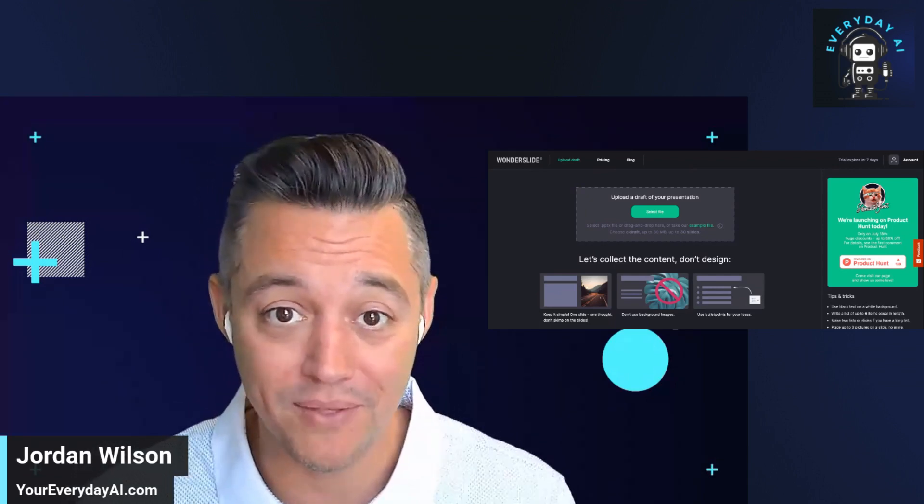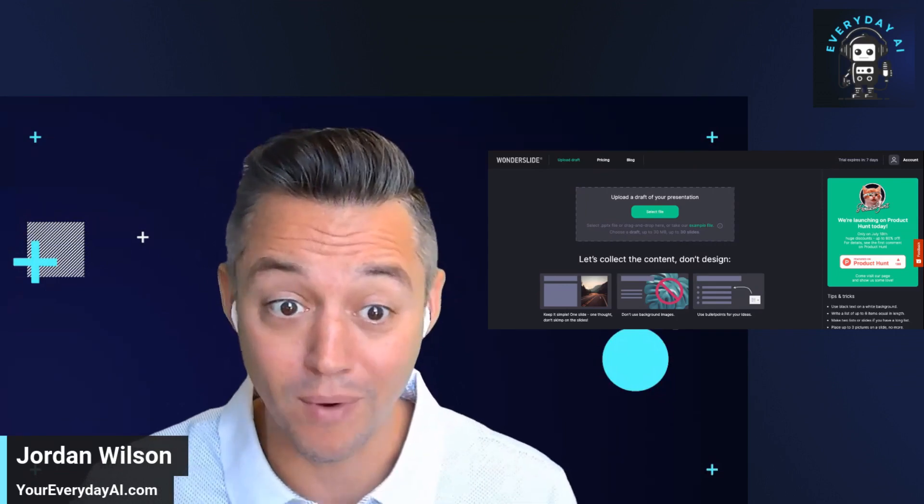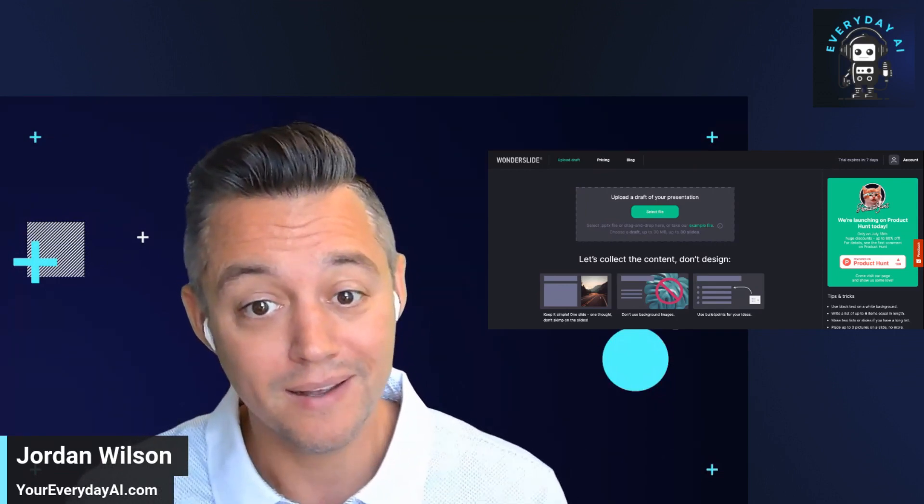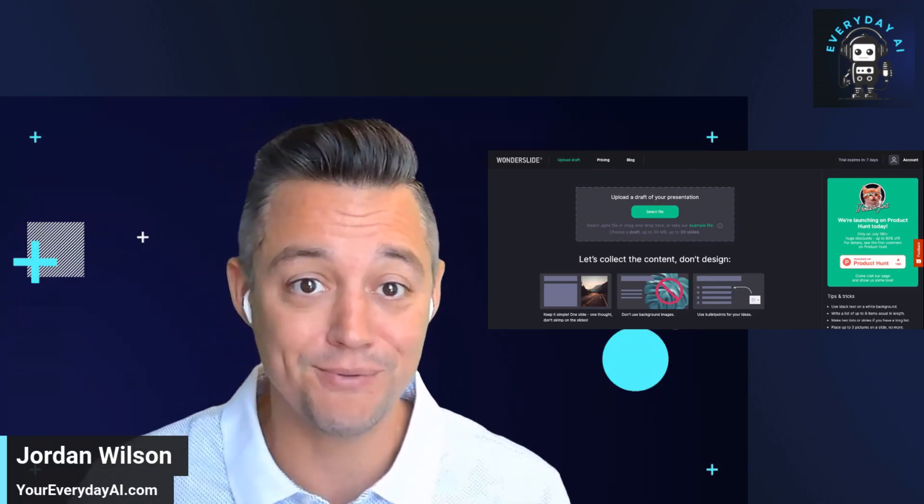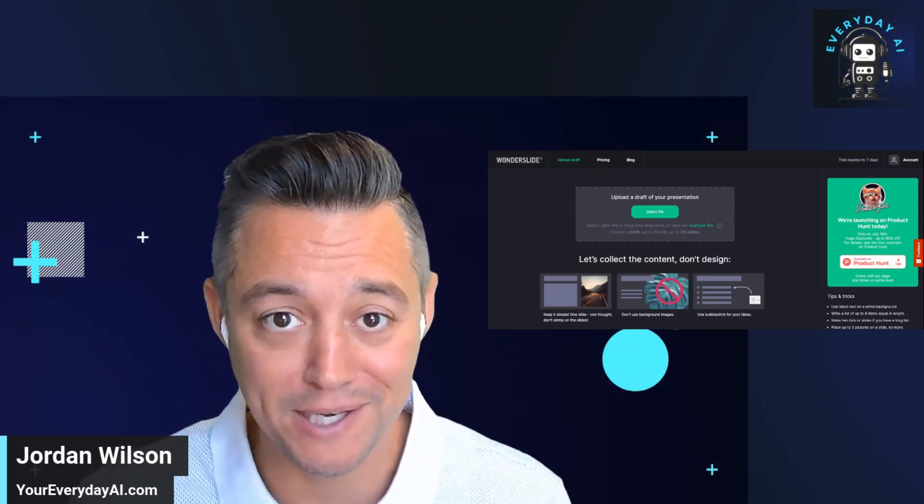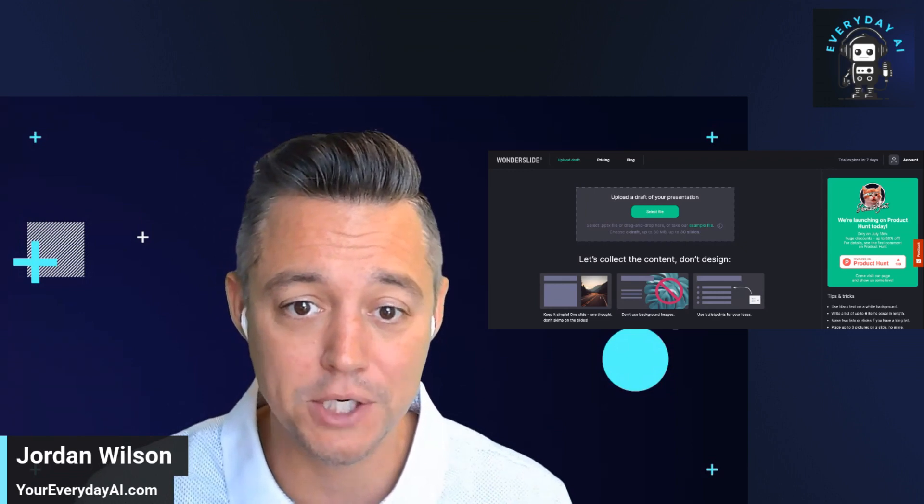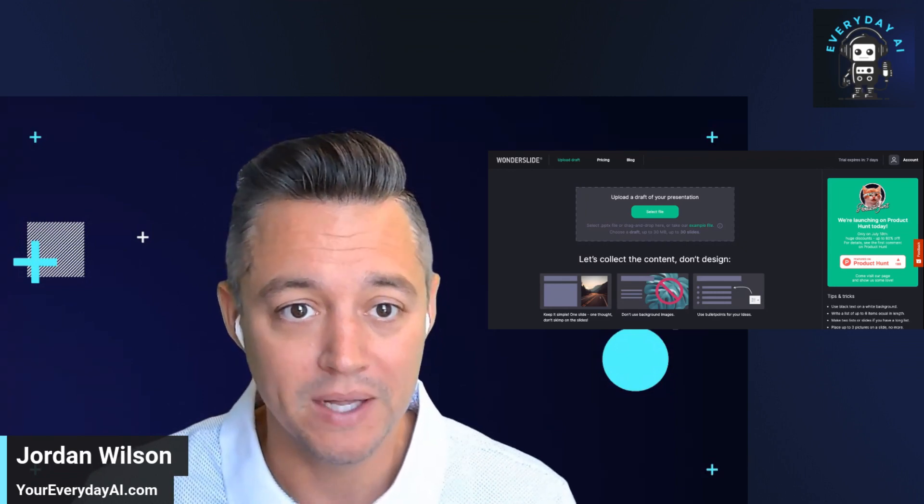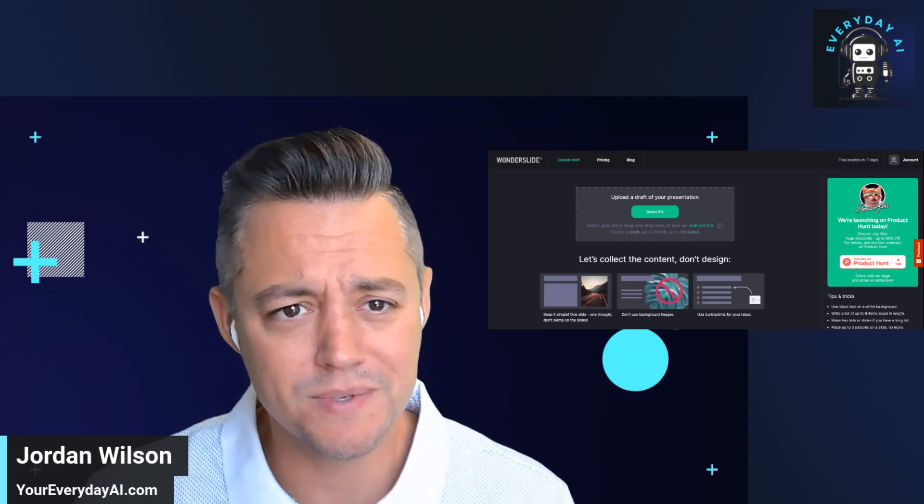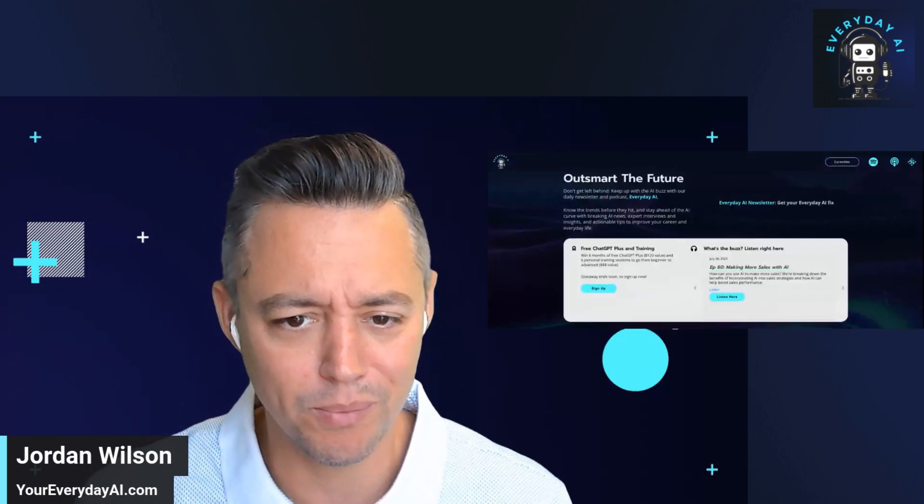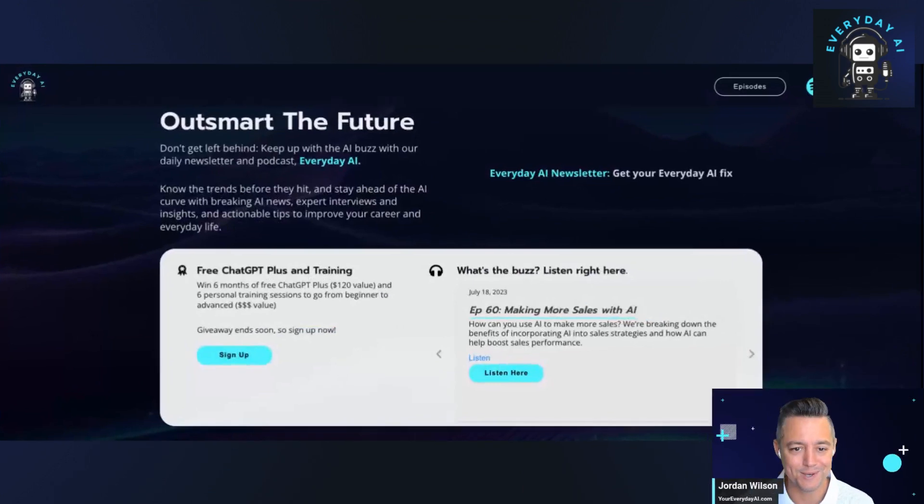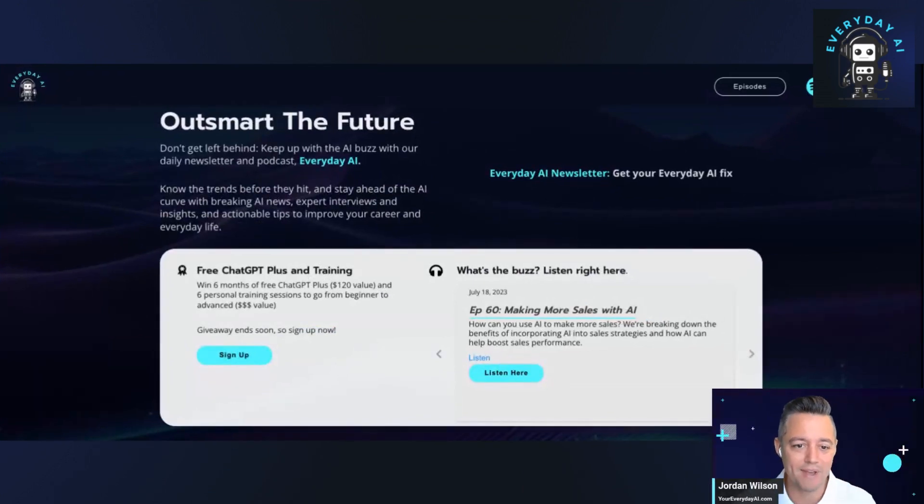Before we jump into that and see if Wonderslide can be your new best friend in creating pitch decks and presentations, let's first talk a little bit about what this is. My name is Jordan. I'm the host of Everyday AI.